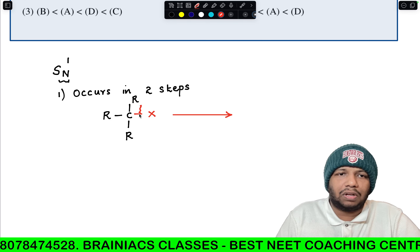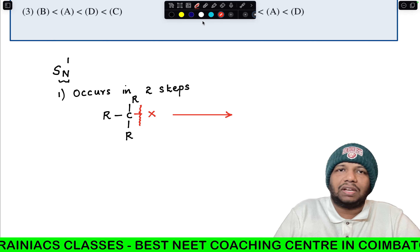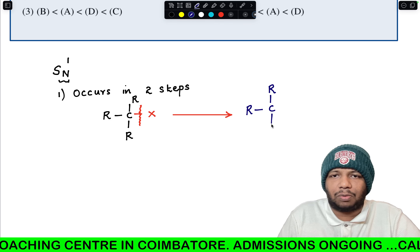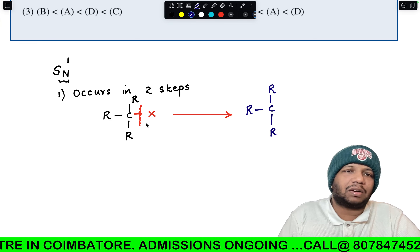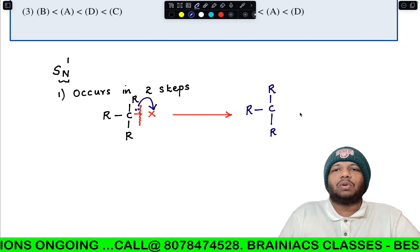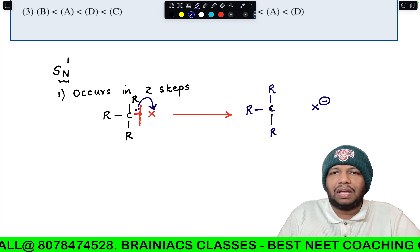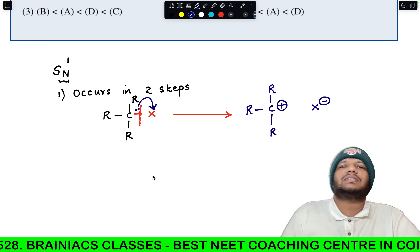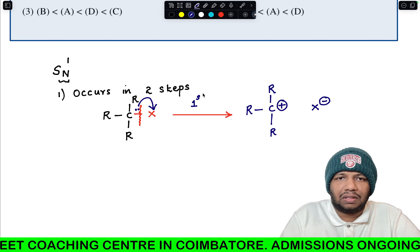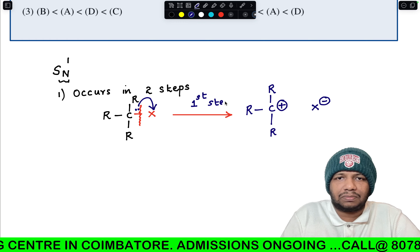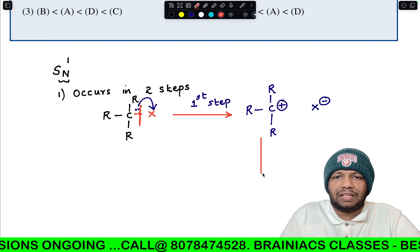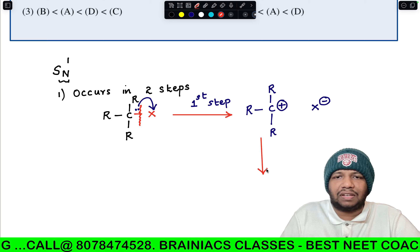In step one, the C–X bond breaks and you get a tertiary carbocation. Halogen is electronegative, so the two electrons move towards the halogen atom, which moves out as X⁻, giving you a tertiary carbocation. In step two, this carbocation is attacked by the respective nucleophile — that is why we call it a nucleophilic substitution.